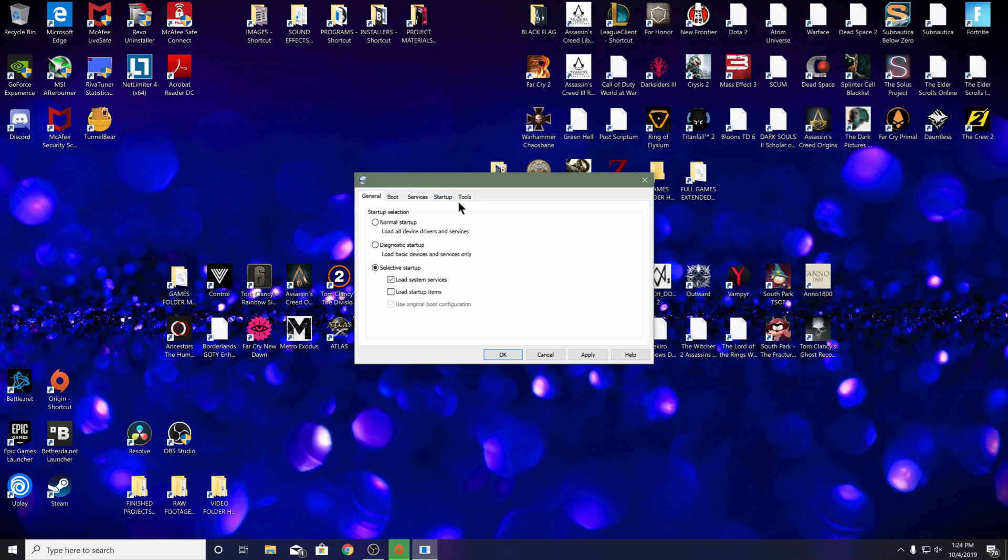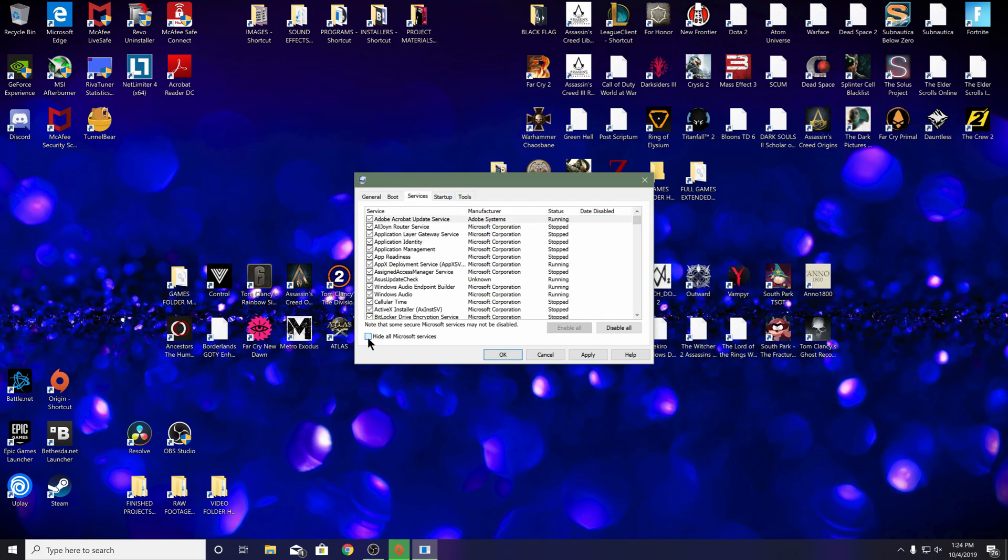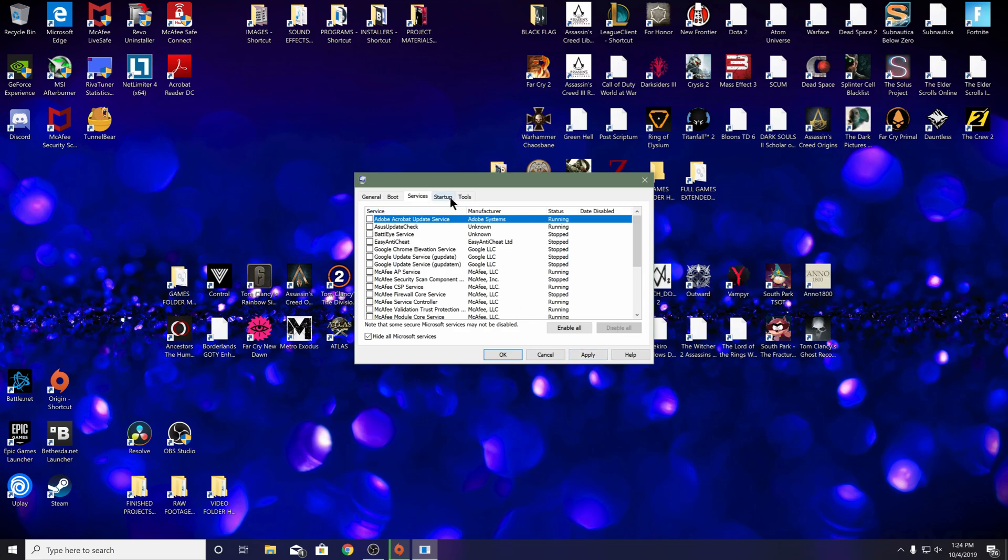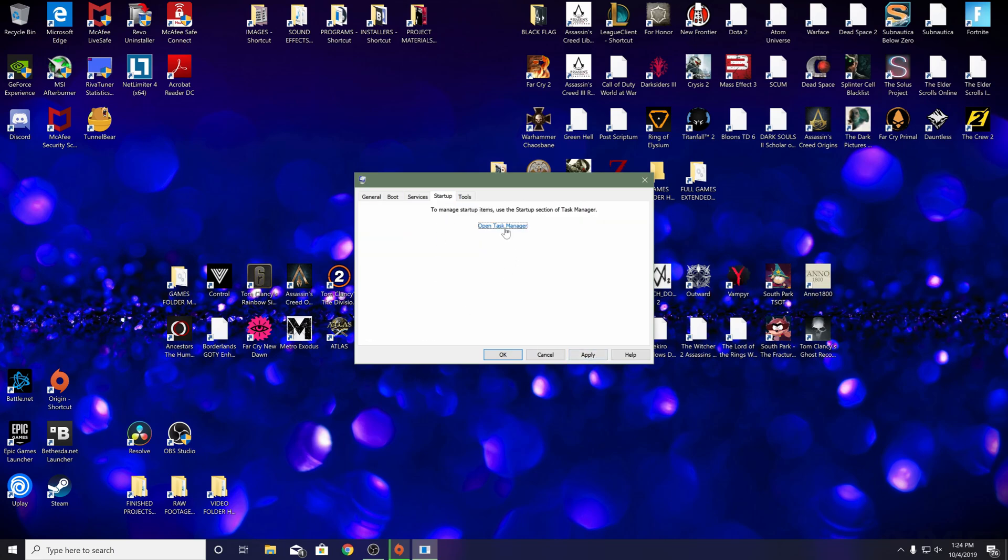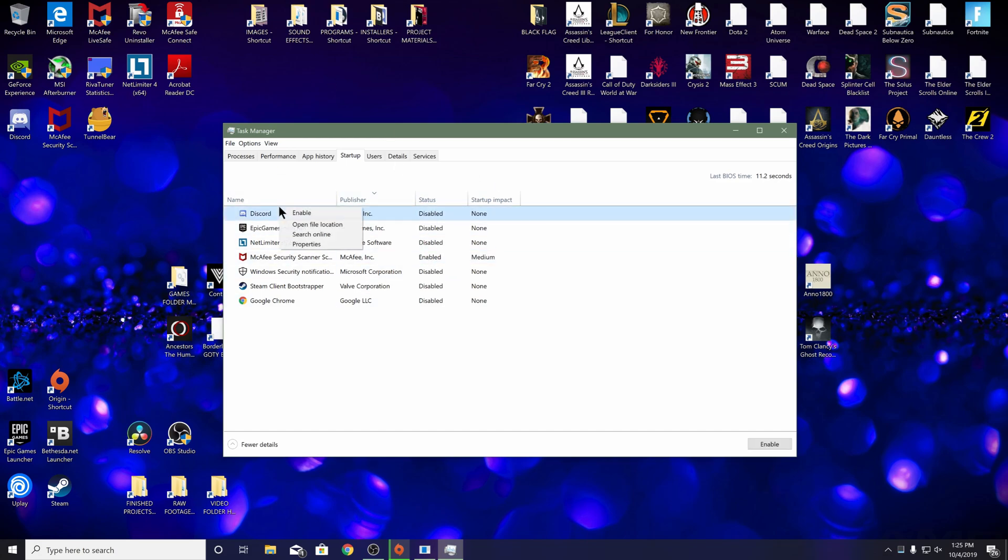Now you want to go to services and you want to hide all Microsoft services. Go ahead and disable all of those. Once you get services all disabled and applied, then you finally want to go to startup. Open up your task manager and anything in this list on startup, right-click and it'll either say enable or disable.